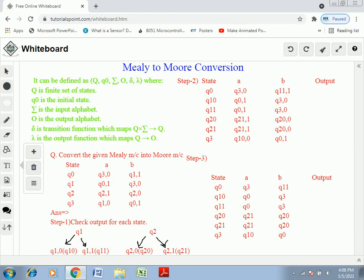The six tuple is defined as: Q (finite set of states), q0 (initial state), Σ (input alphabet), O (output alphabet), δ (transition function which maps Q × Σ to Q), and λ (output function which maps Q to O, giving the output). This six-tuple definition applies to both Mealy and Moore machines.